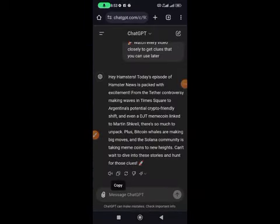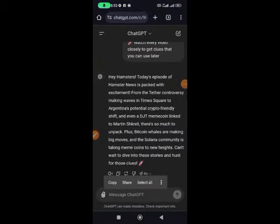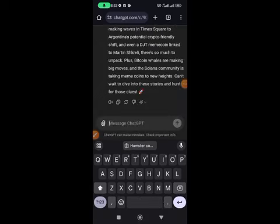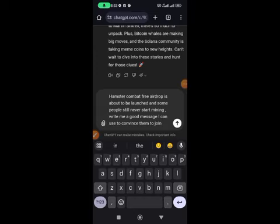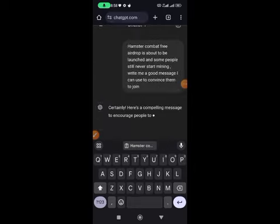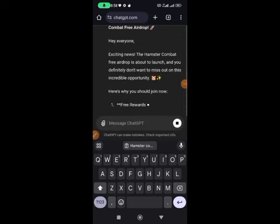In ChatGPT, ask it: 'Hamster Combat free airdrop is about to be launched and some people are still yet to start mining — write me a good message I can use to convince them to join.' Hit enter and ChatGPT will instantly start generating the message for you.